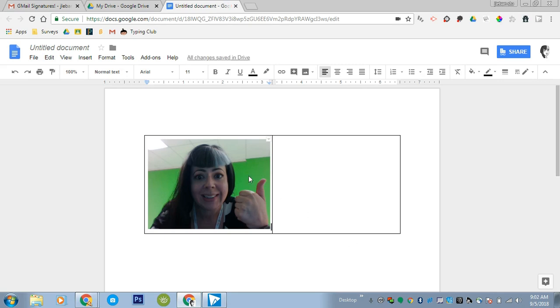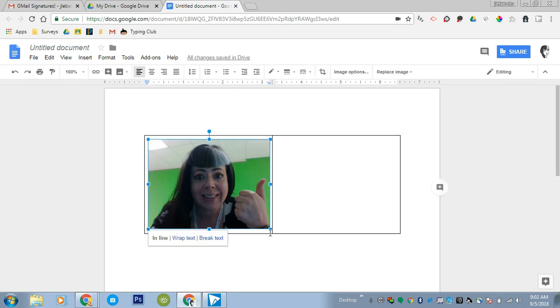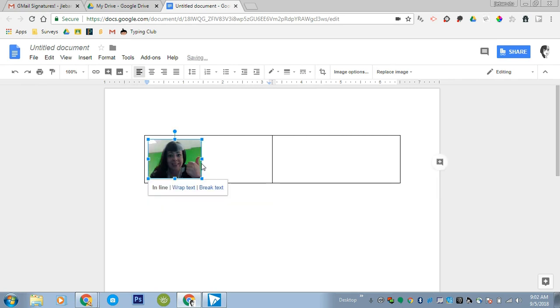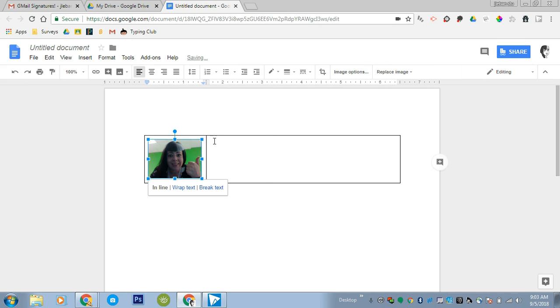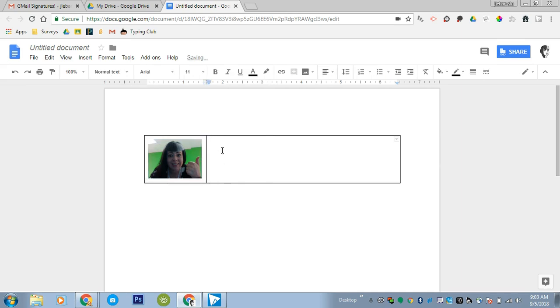Now your picture is kind of big so you're going to want to grab the corner and slide it to make your picture smaller and then hover over the middle column line and shift your line over as well. So now when we go to type in the other side we don't have an awkward huge gap here.